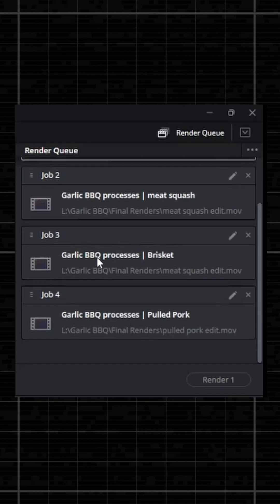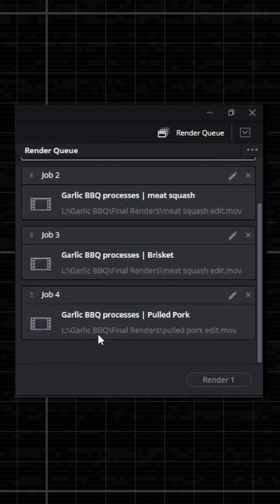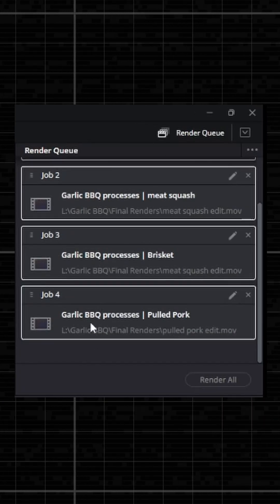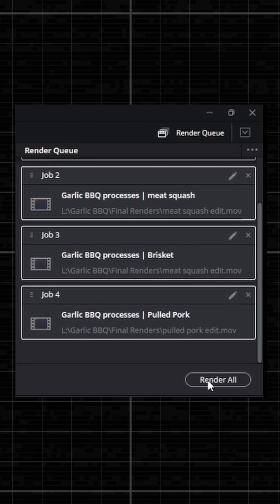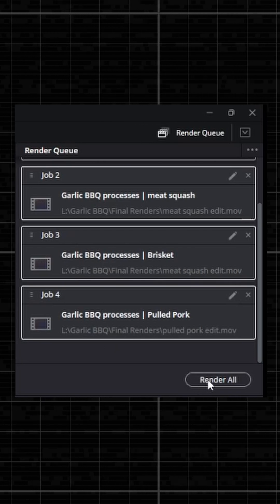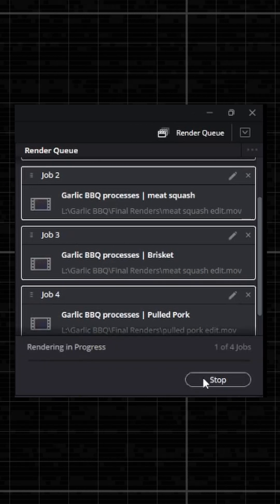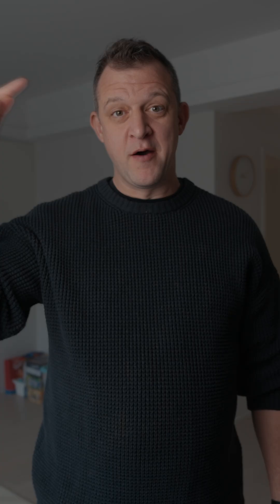Highlight all the timelines by clicking on the top one and shift-clicking to the bottom one, then press render all and it will just sequentially render them out one after the other without you needing to keep going backwards and forwards. Absolute time saver.